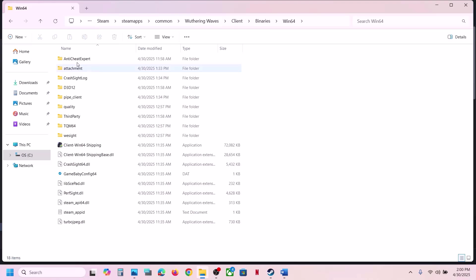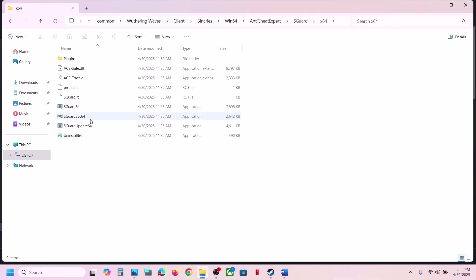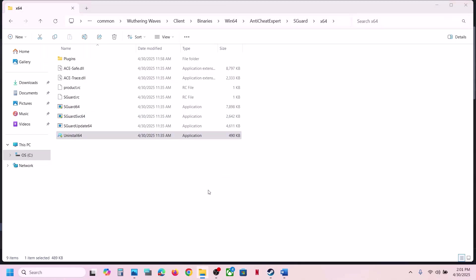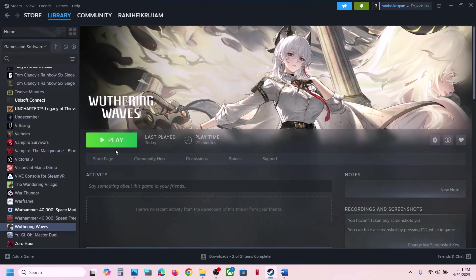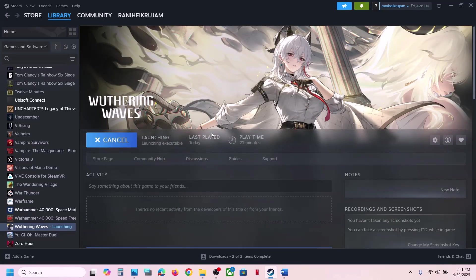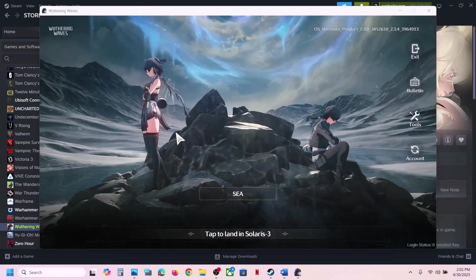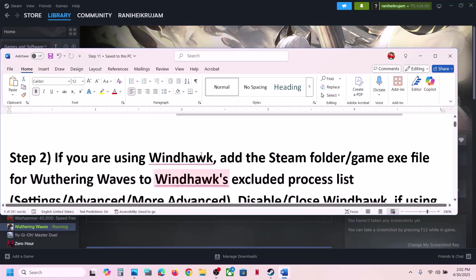If still not working, again navigate to Manage > Browse Local Files > Client > Binaries\Win64 > AntiCheat Expert > sGuardX64. Make a right click on Uninstall, Run as Administrator, click Yes to allow, click Yes. Uninstall is completed. Now launch the game — during the launch it will install AntiCheat Expert. Click Yes to allow and it should install anti-cheat, then check.